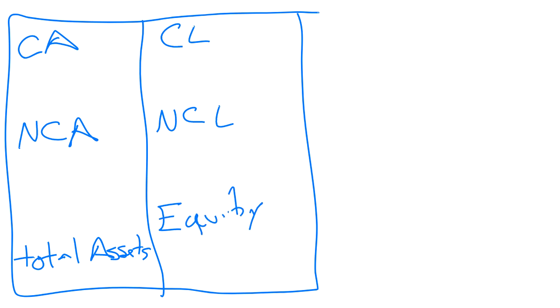After we've done all that, our total liabilities plus equity and these two should equal.